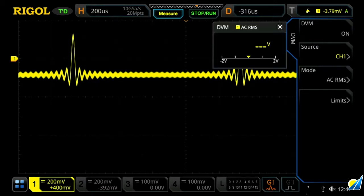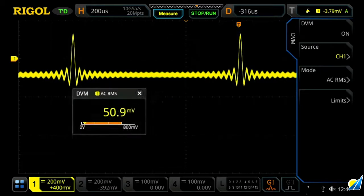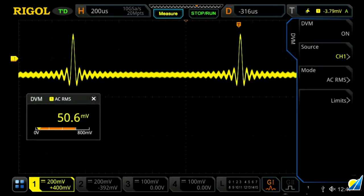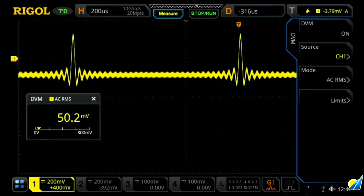Let's turn it on, and what we'll see here is we can drag this on our screen, and it's now showing roughly 50 millivolts for our channel one signal.